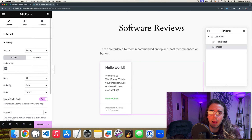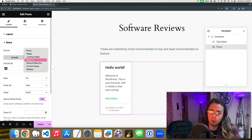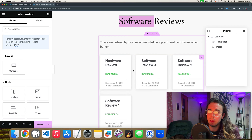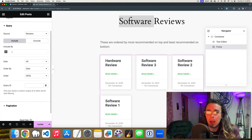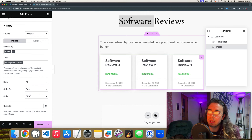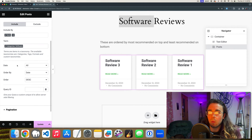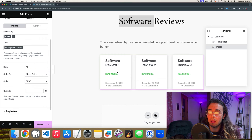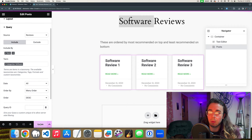The Query settings let us specify what kind of posts to display. I'll set it to show 'Reviews'. We see all four reviews, but this is the software reviews page so I don't want the hardware review. I'll edit the query to include by term: Software category — only show posts in the Software category. Then I'll order by Menu Order, which will allow me to determine a custom manual order.